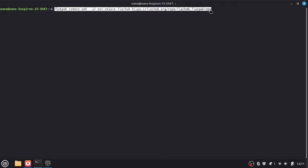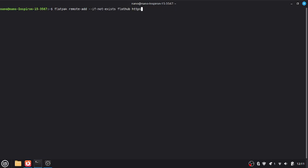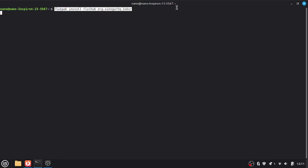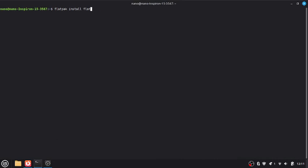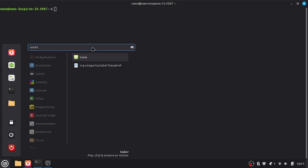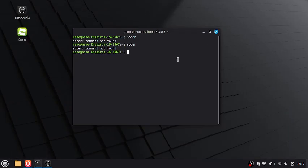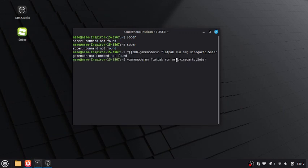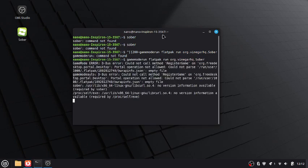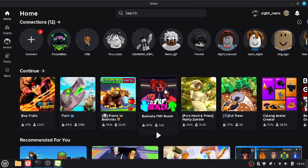This will also install Flathub — I already have it so there's no point running it again. The last command will install Sober. After that, if you don't see Sober in your apps, search for it and you'll find it there. You can also paste the command right into the terminal and just run it — that should open Sober.